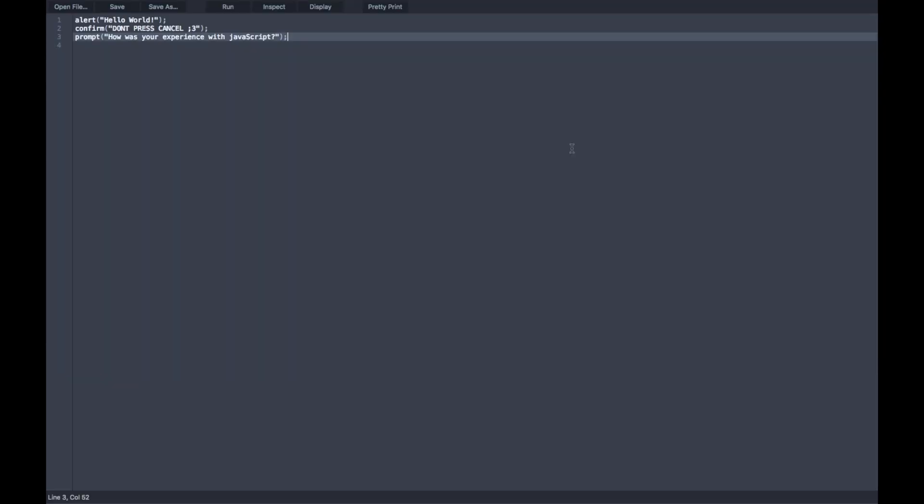Anyways, to cap off this video, guys, we are going to review our three simple commands: alert, confirm, and prompt. Alert basically gives you a text popup. Confirm gives you the option of cancel with the option of okay. And prompt prompts the user for an answer which they will put in the text box.